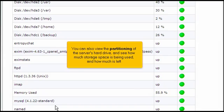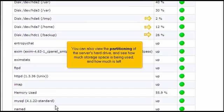You can also view the partitioning of the server's hard drive and see how much storage space is being used and how much is left.